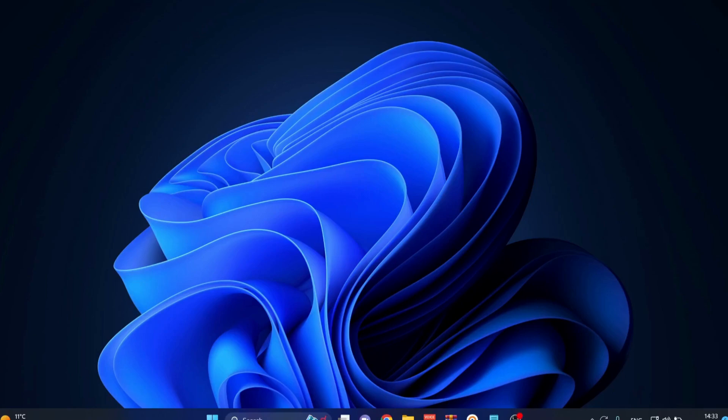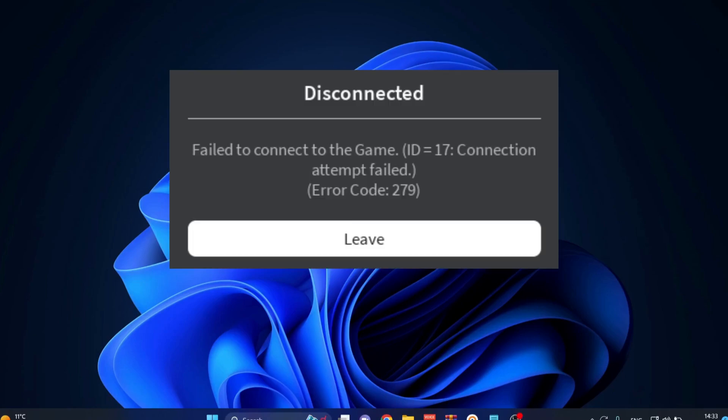Everyone, in this video I will explain how to fix error code 279 while you're playing Roblox. Please follow the steps with me and let's get started.